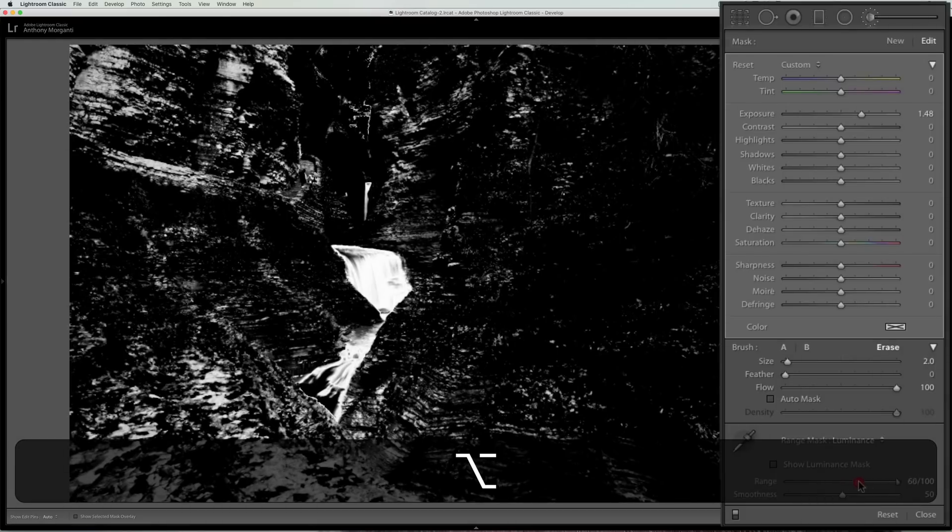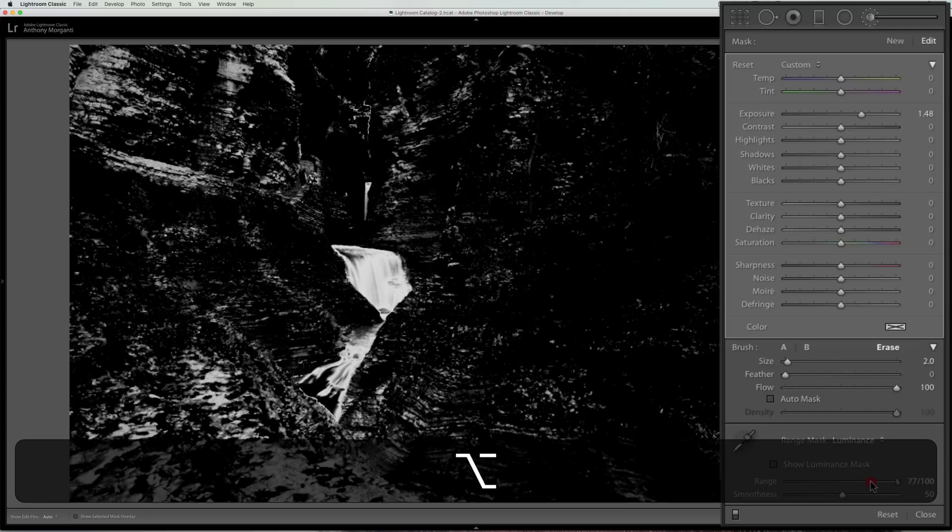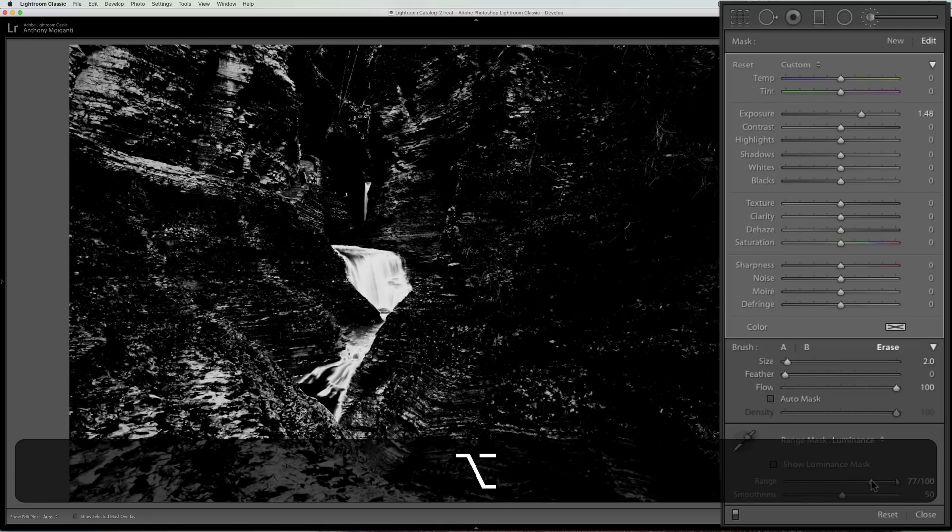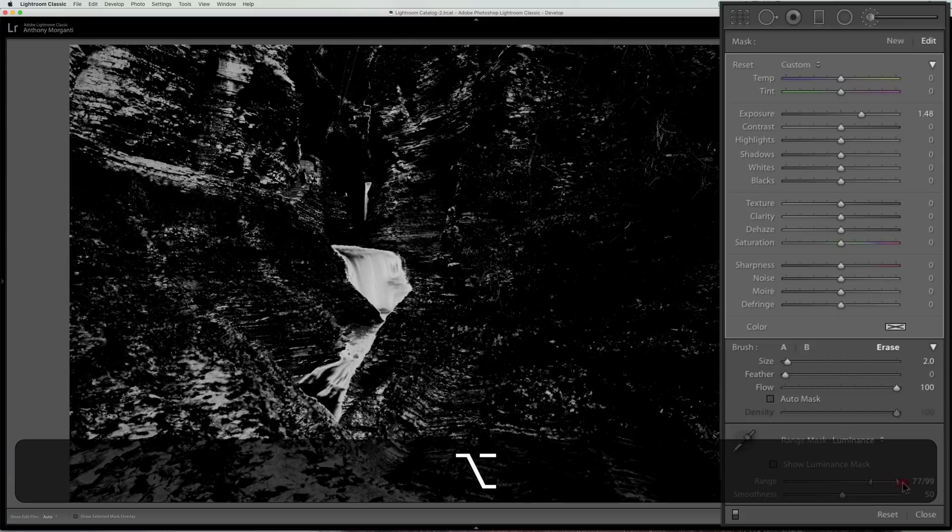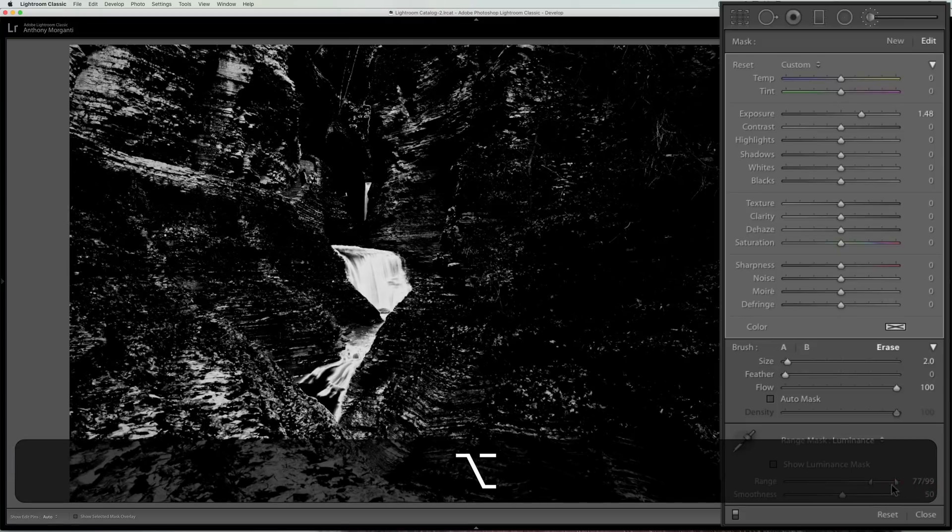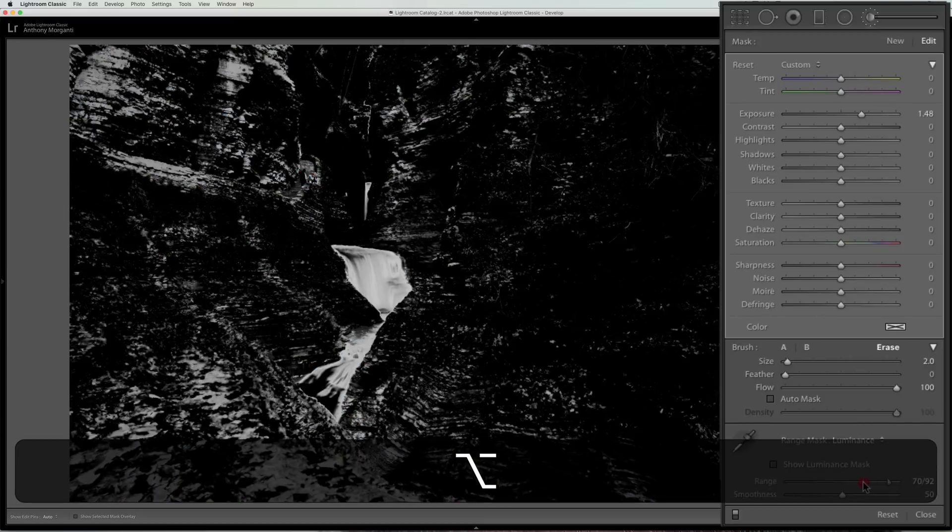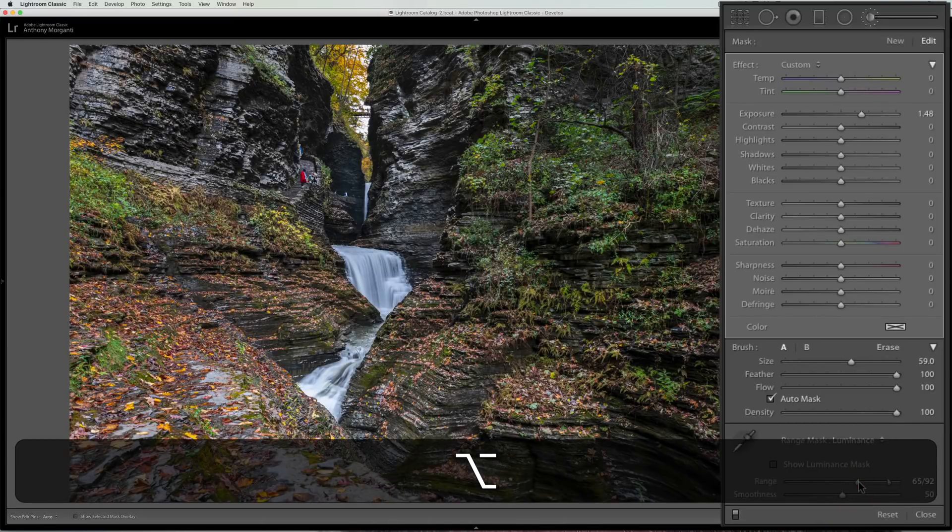Kind of a negative right? Whatever is white is getting the adjustment applied to it. Whatever is black is not. So we could come in here and we could kind of refine this more visually so we could see exactly what's being refined or what's being adjusted.